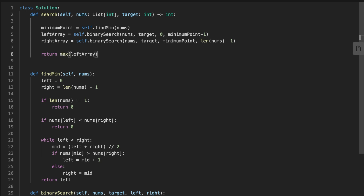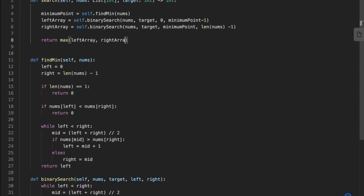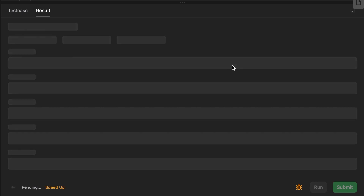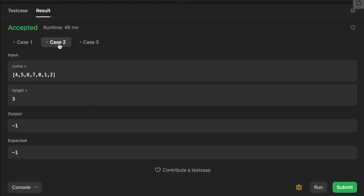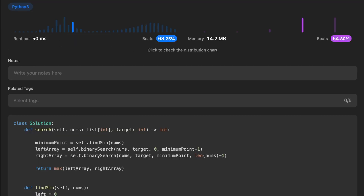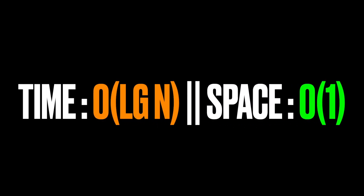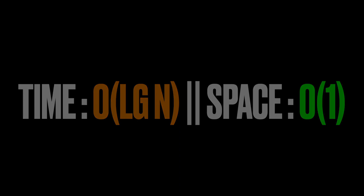If we don't find the target, we return -1. Finally, we return the max between the left_array value and the right_array value. The time complexity of this solution is O(log n) because we perform multiple binary searches. The space complexity is O(1) — constant space — because no extra memory is used. Thanks for watching, see you in the next video.